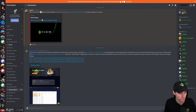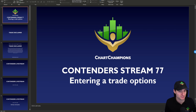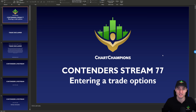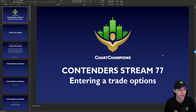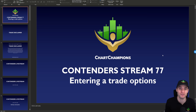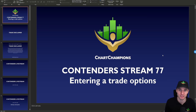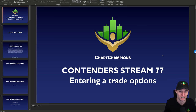We also have a Contenders live stream tonight for all Contenders and Champions — it's going to be an educational live stream where I'll be going through trade entry options: exactly what options you have to enter your trade and how I actually like to take all my trades. So that's an educational live stream tonight as well.